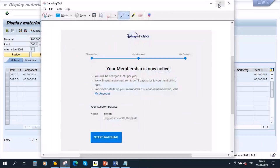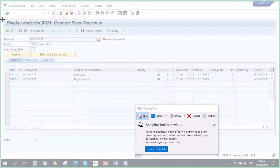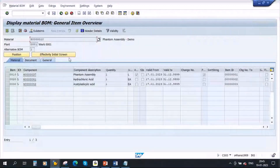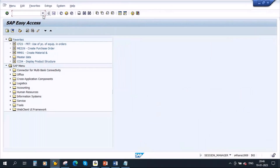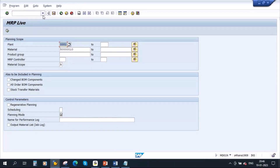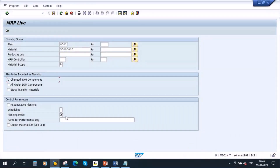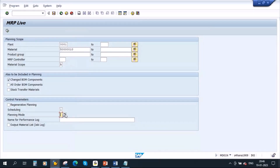Let me take a screenshot of the BOM, then go back and run MRP. MRP is a separate topic we will discuss in detail later. I'm just doing the planning activity — entering the header material, setting scheduling to 1 and planning mode, then running MRP.